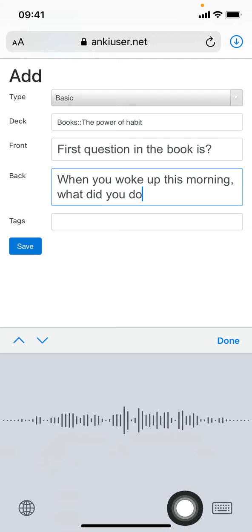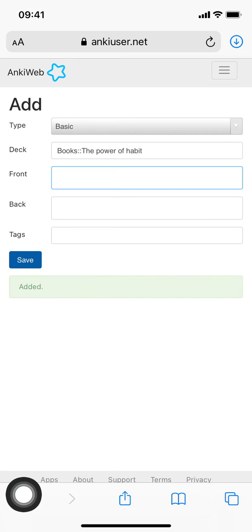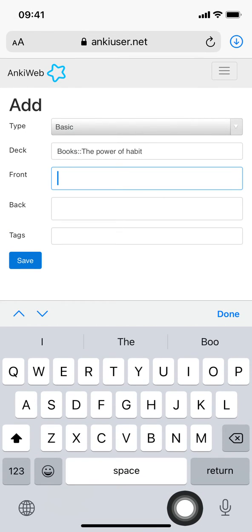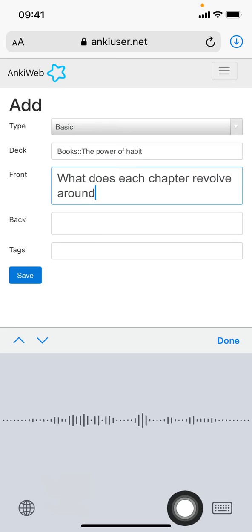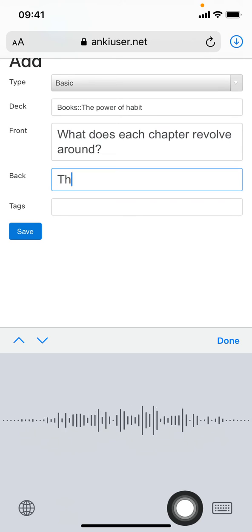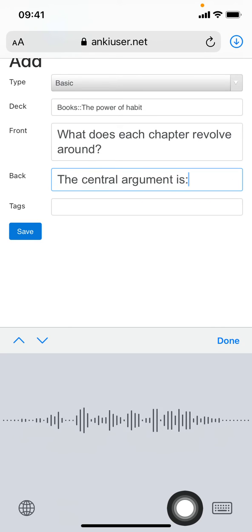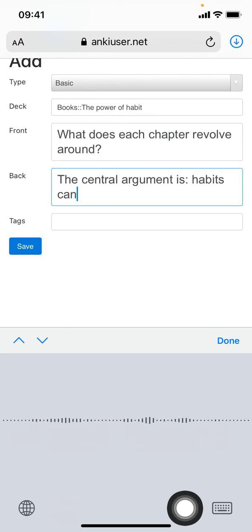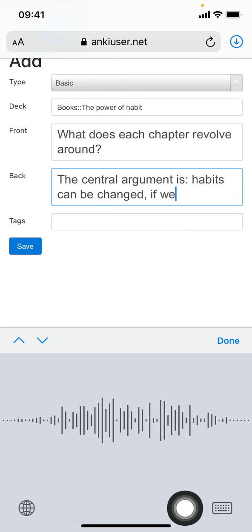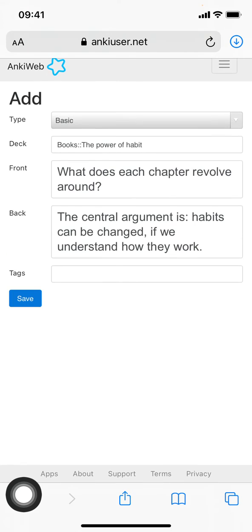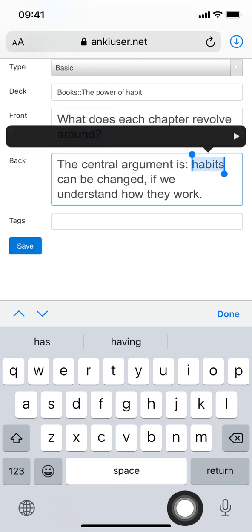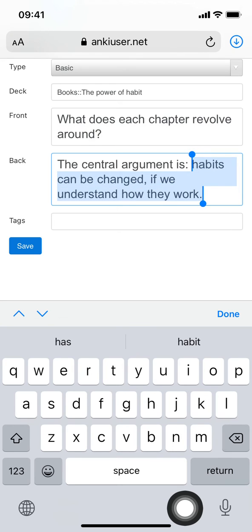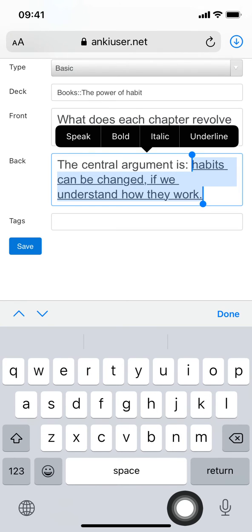What does each chapter revolve around? The central argument is: habits can be changed if we understand how they work. We have an answer there, but we want to underline this, so let's mark it. There, bam! Anki supports formatting—you can change things up.